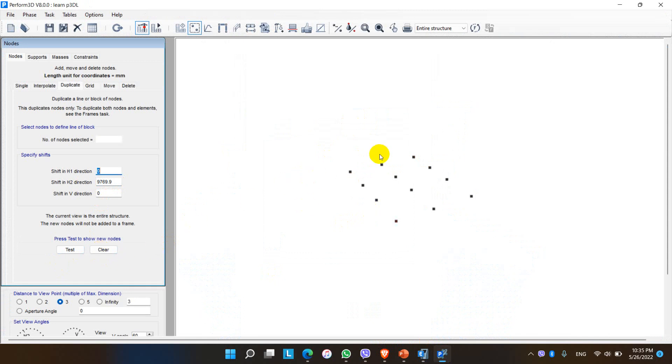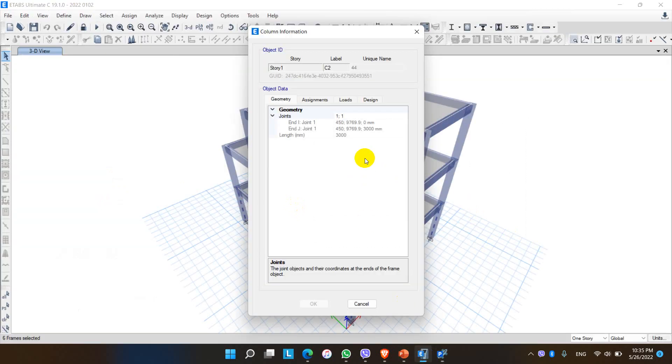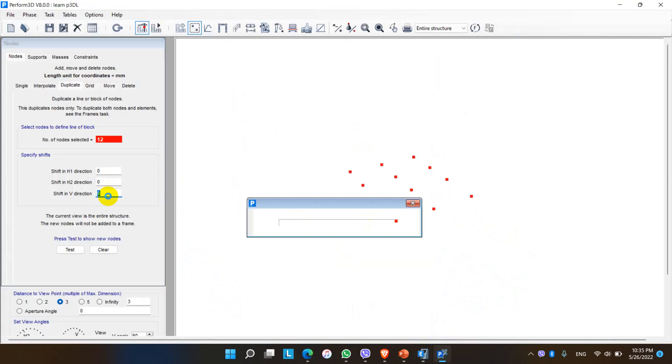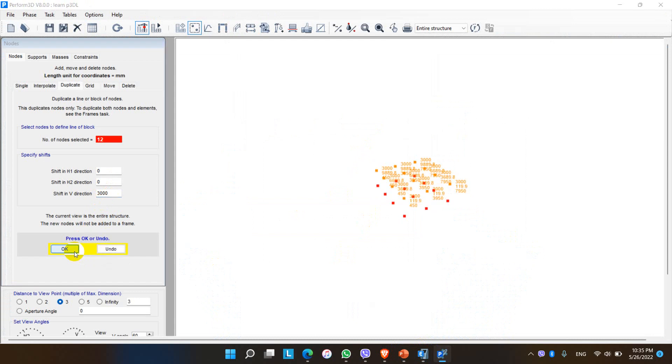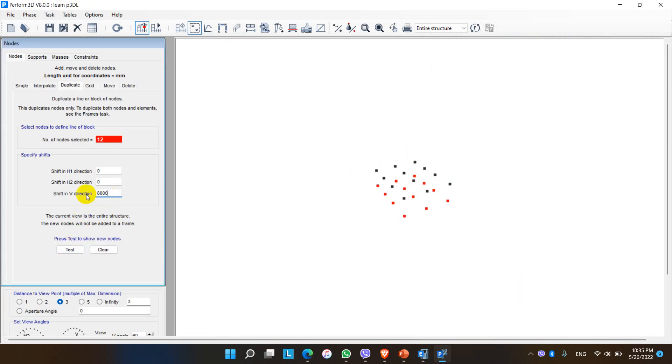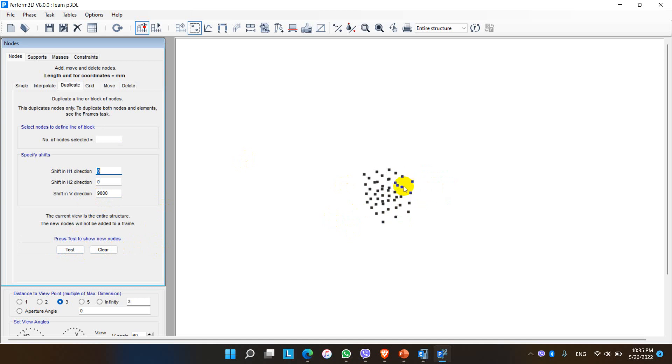For going upwards we have to duplicate these coordinates along the Z coordinates or V direction. Here looking into ETABS, the floor height is 3000 mm. So let me duplicate 3000 mm. Then after that for the first floor it is 6000 mm and for the second floor it is 9000 mm. So here all the coordinates are drawn.